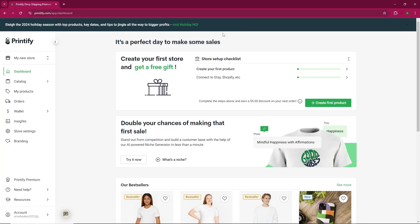Hello, everyone, and welcome to our latest video. Today, I'm going to show you how to upload your design files on Pry.